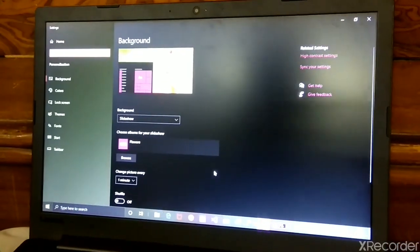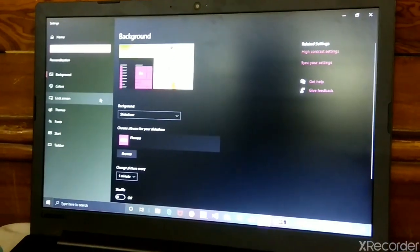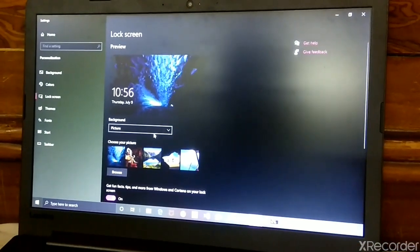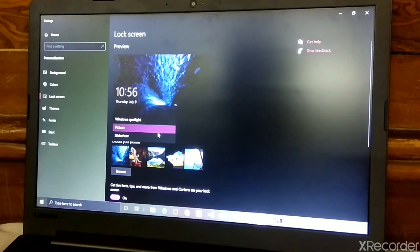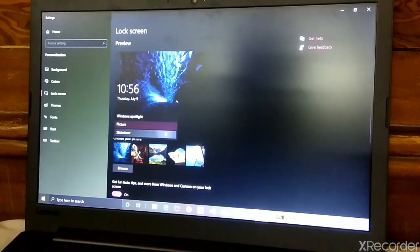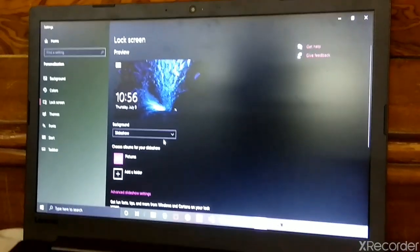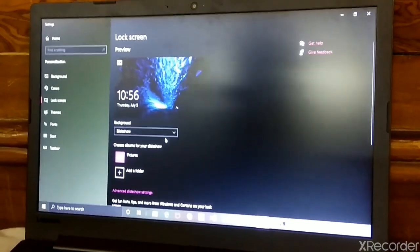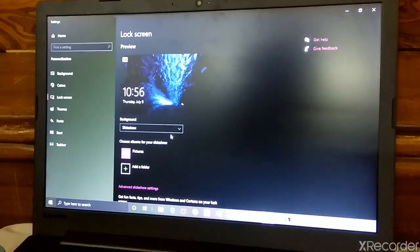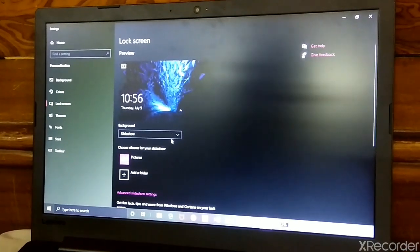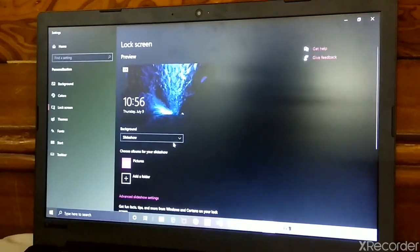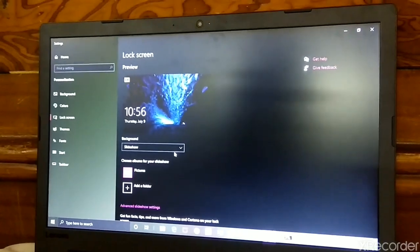Select Lock Screen and go to Slideshow. In Slideshow and Windows Spotlight we cannot change the background in Lock Screen.